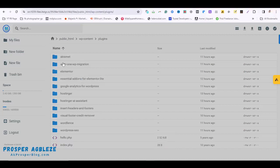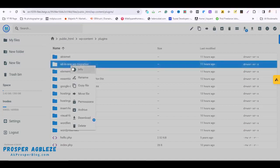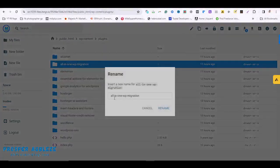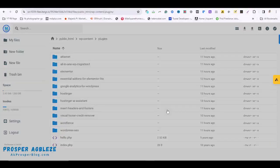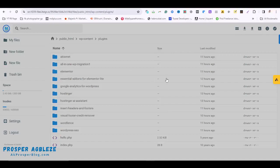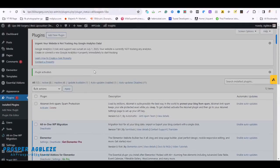If there's any plugin here you want to deactivate or disable, what you can just do is right-click. For example, I want to disable this particular all-in-one WP migration. I'll just right-click and I'll rename it. I can just add one after it, and I click on rename. That's it.